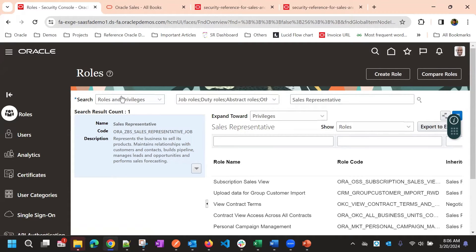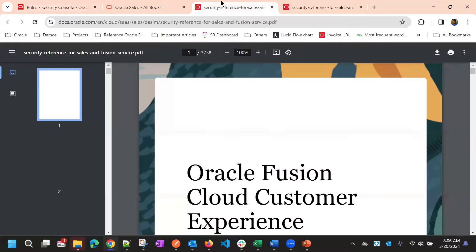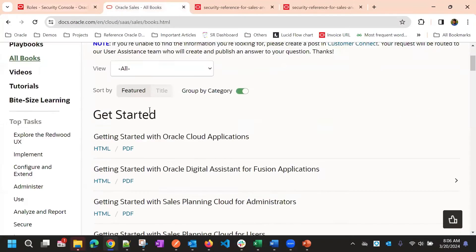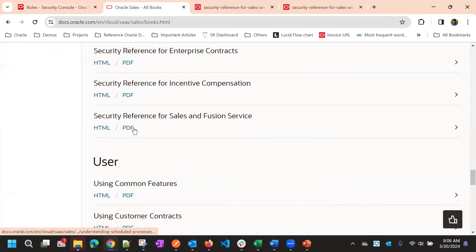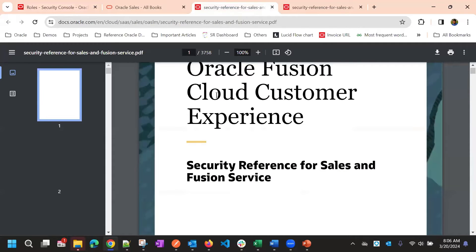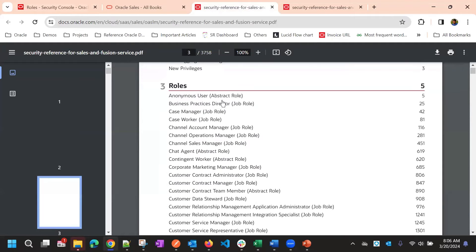To explore the sales roles, you will need to go to docs.oracle.com and navigate to the Security Reference document under the security section for Sales and Service. There you can see the list of standard roles that you can use directly.